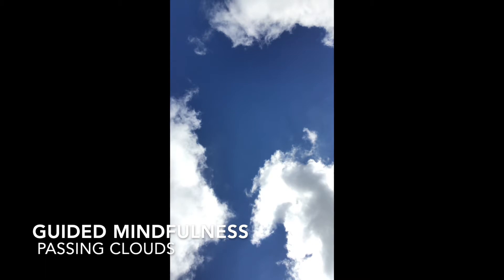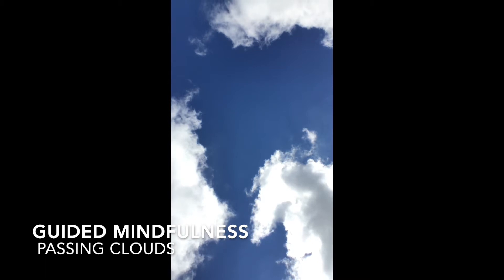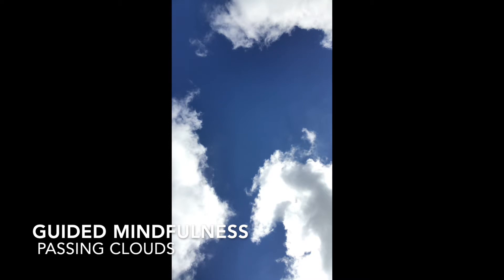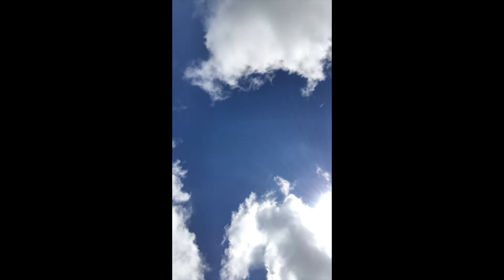You can do this activity outside lying down looking up at a sky that has white fluffy clouds while listening to this, or you can watch the clouds on the screen. Let's get started.